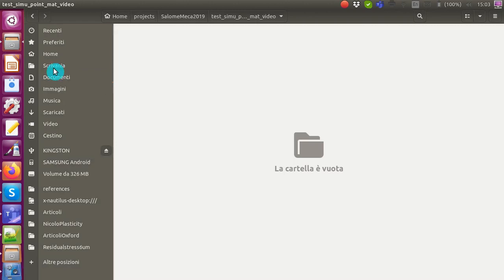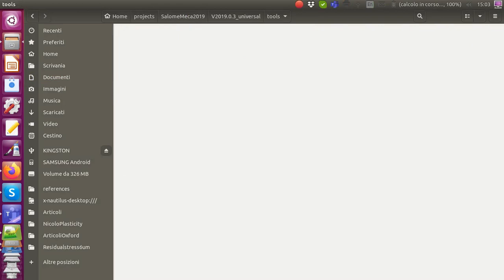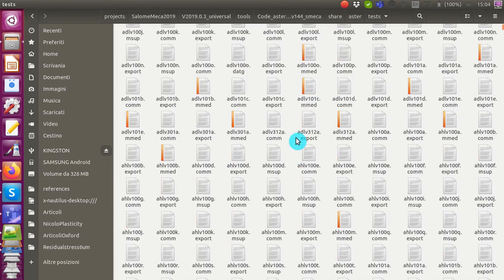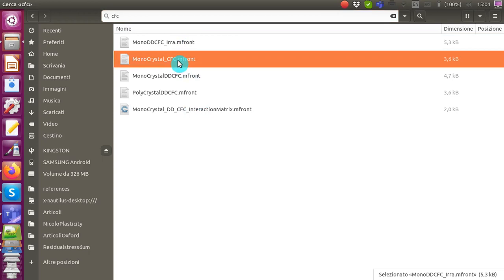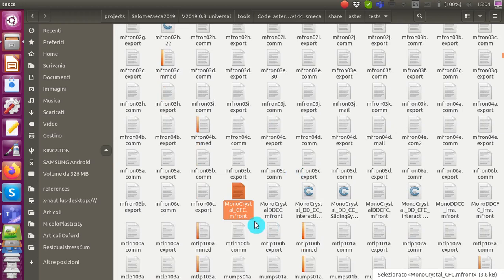Let's navigate there: v2019, tools, code_aster, stable, share, aster, tests. This folder contains a lot of tests for code_aster. If I search for 'cfc' it will find the one I'm interested in, which is called monocrystal_cfc.mFront.